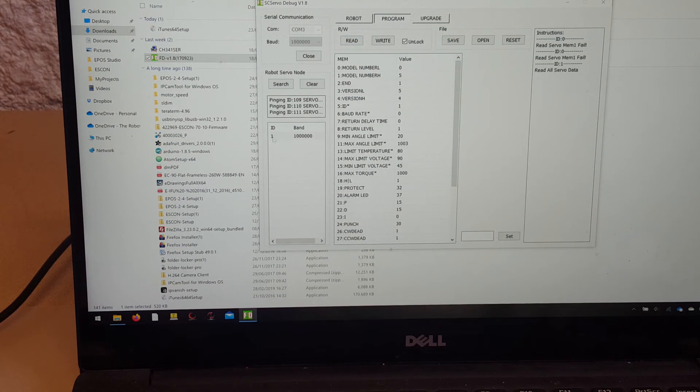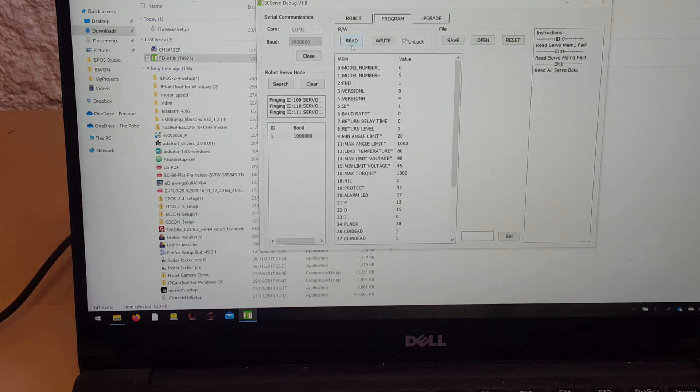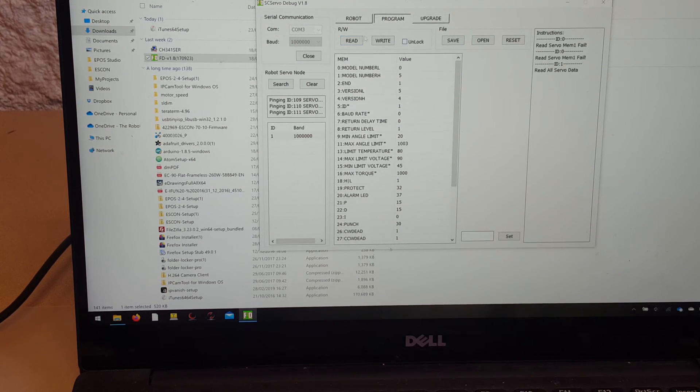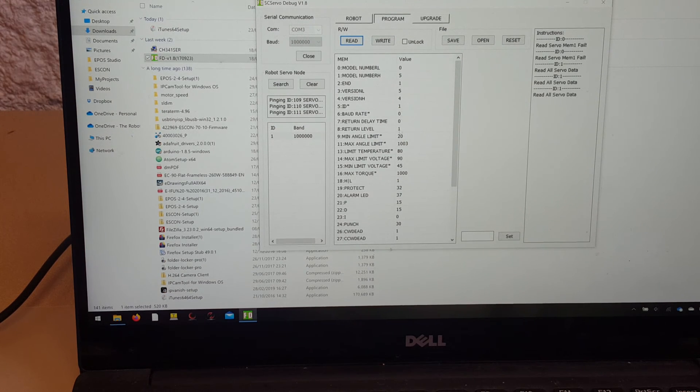There we go. So you have to click on the servo you want to read. Don't have to unlock it at this point to read it, locked or unlocked. It will read the data, and it will put it all here. But if you want to change anything,